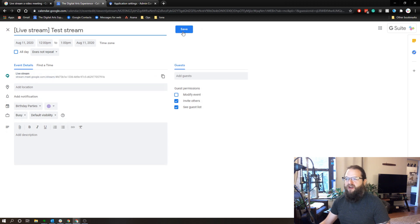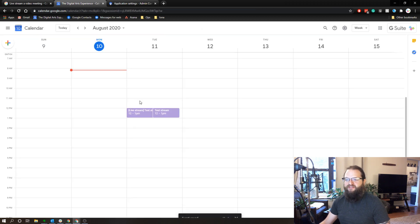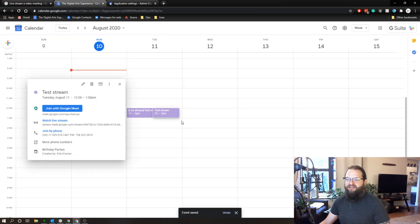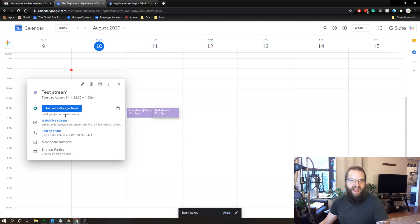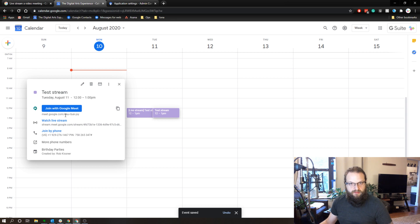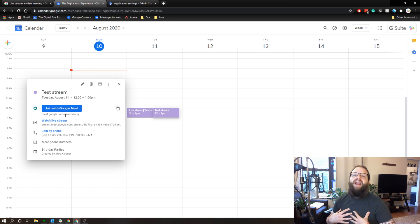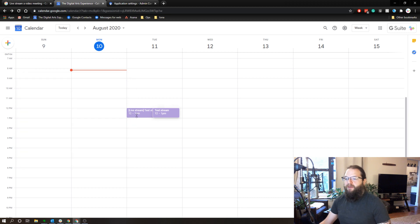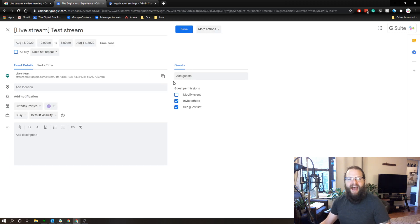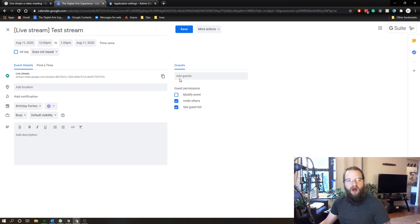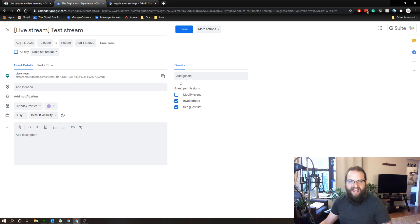So what I've got now is I've got two calendar events. I've got the test stream event with the actual Google Meet information. And I can invite anybody that would want to participate in that meeting or rather that I would want to have participate with me in this meeting. But then I've got this live stream event. This is the view only event. And I can add any guests I want to invite directly to this calendar event.